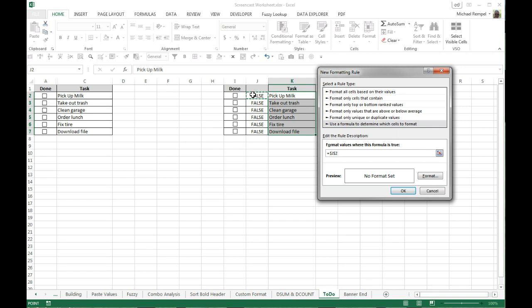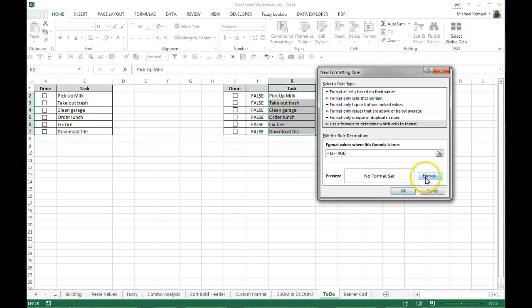So I'll just hit my F4 key once, twice, three times to get rid of the absolute cell references, and then I'll do equals and true. So there's my formula: when J2 equals true I'm going to have it initiate the conditional formatting.